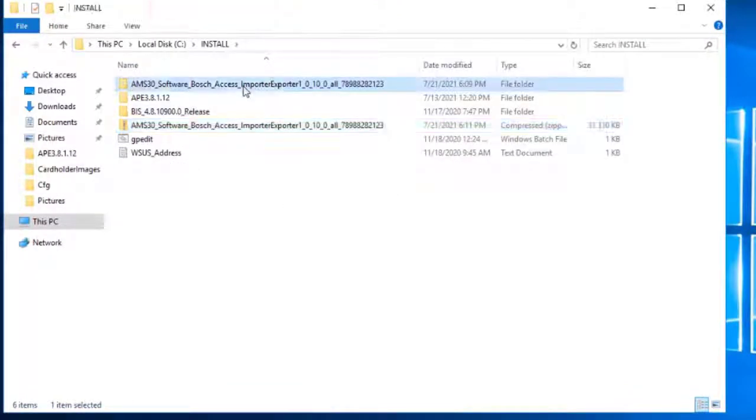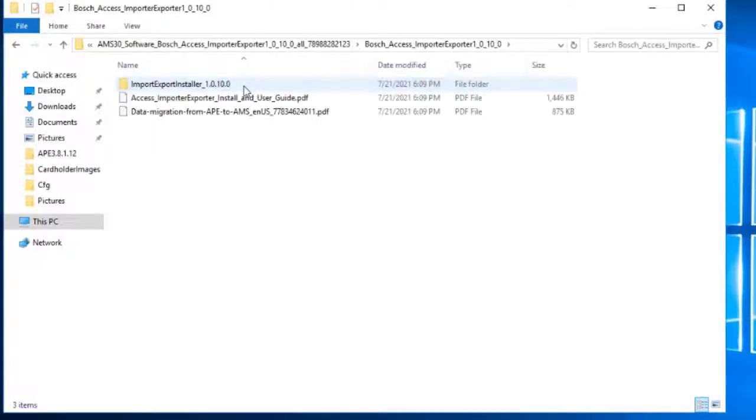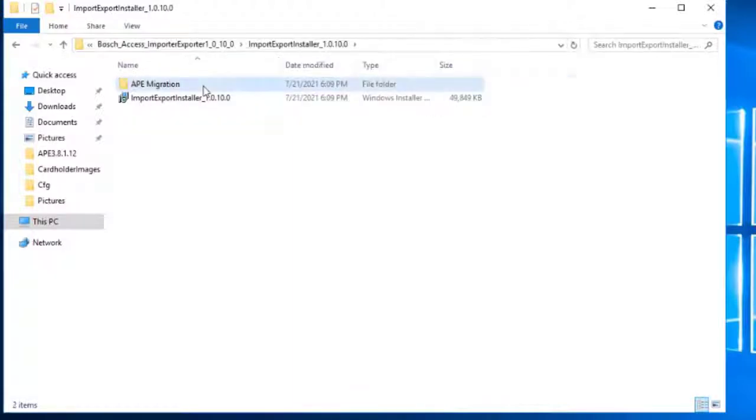In this example, the package of the Importer/Exporter tool is located in the Install folder. Open the folder of Importer/Exporter, where a folder called APE Migration can be found.